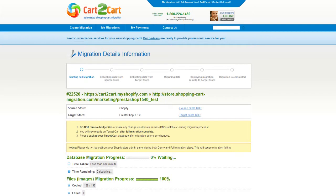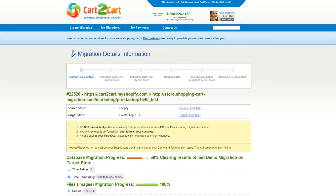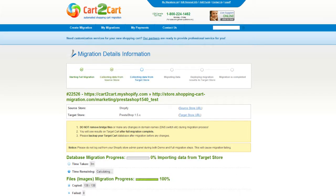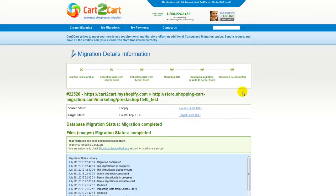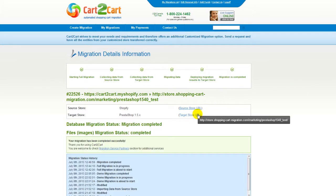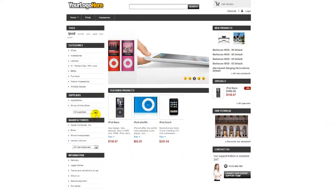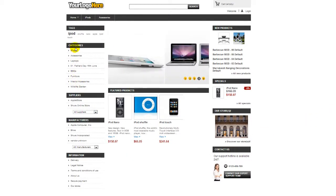Now your full migration is on and you can track the data transfer process right there. At this point, you can close your browser window. As soon as the full data transfer is completed, you will receive an email notification to check the results. Right after that, you can check your newly established PrestaShop store right away.